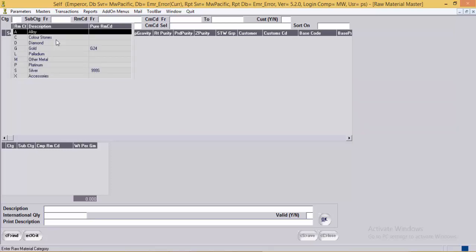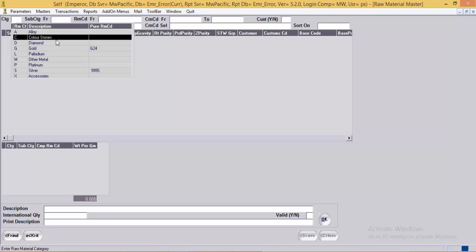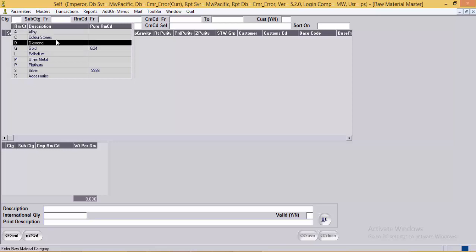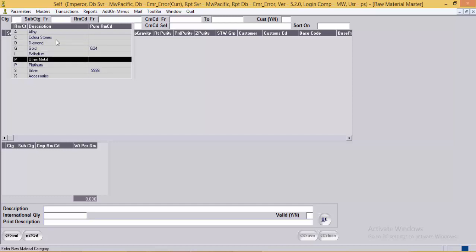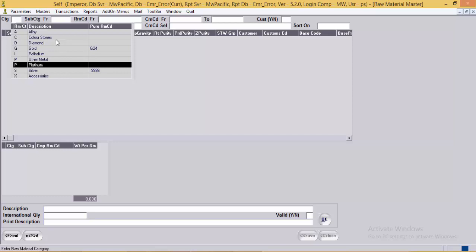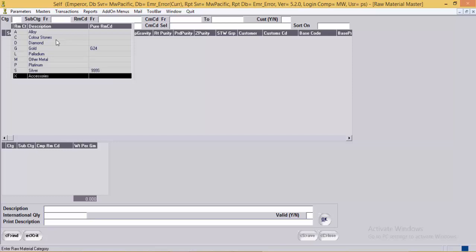The first field is RM category. The system allows the user to deal in the following raw materials: A for alloy, C for color stone, D for diamonds, G for gold, L for palladium, M for other metals, P for platinum, S for silver, and X for accessories.